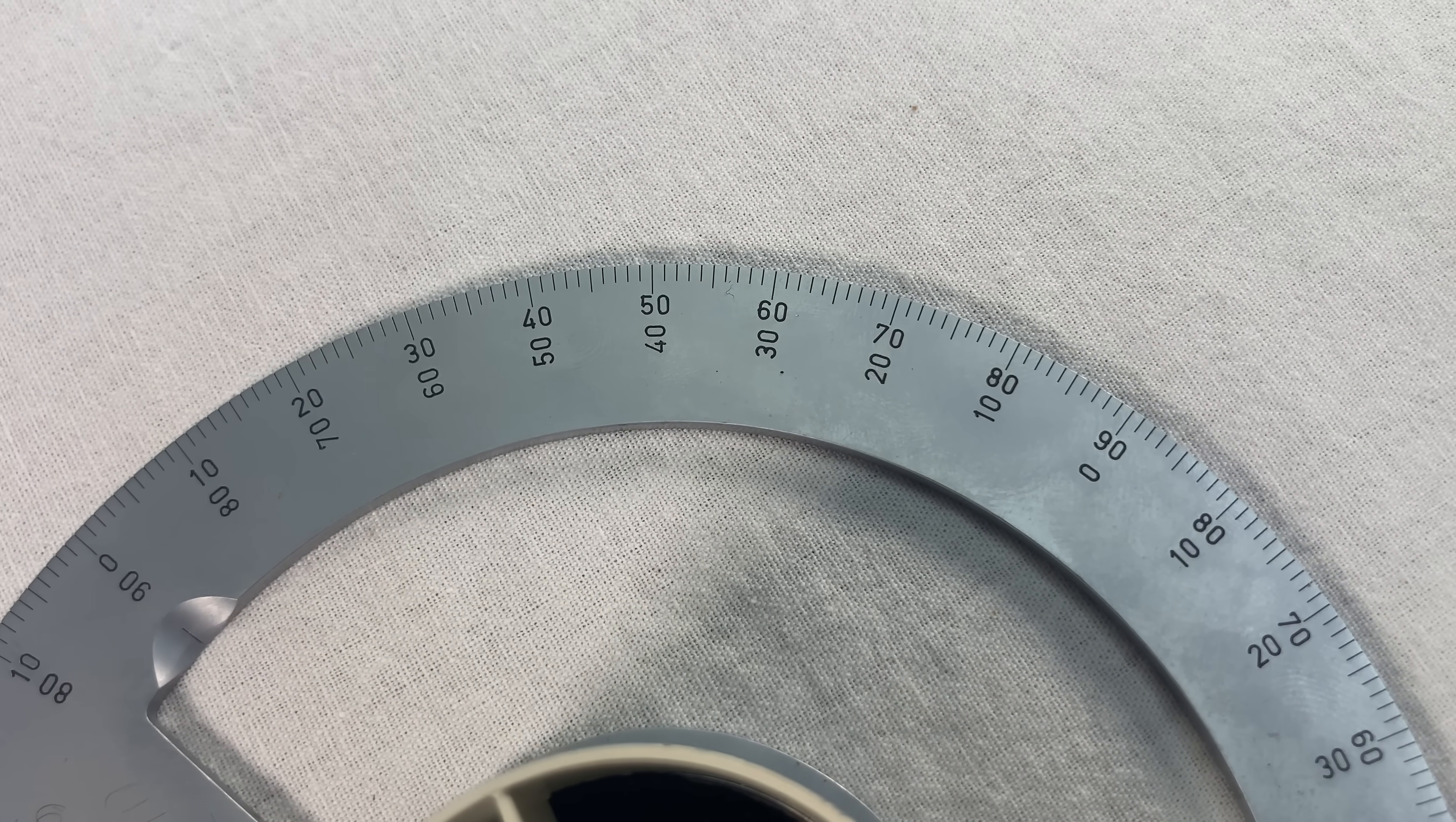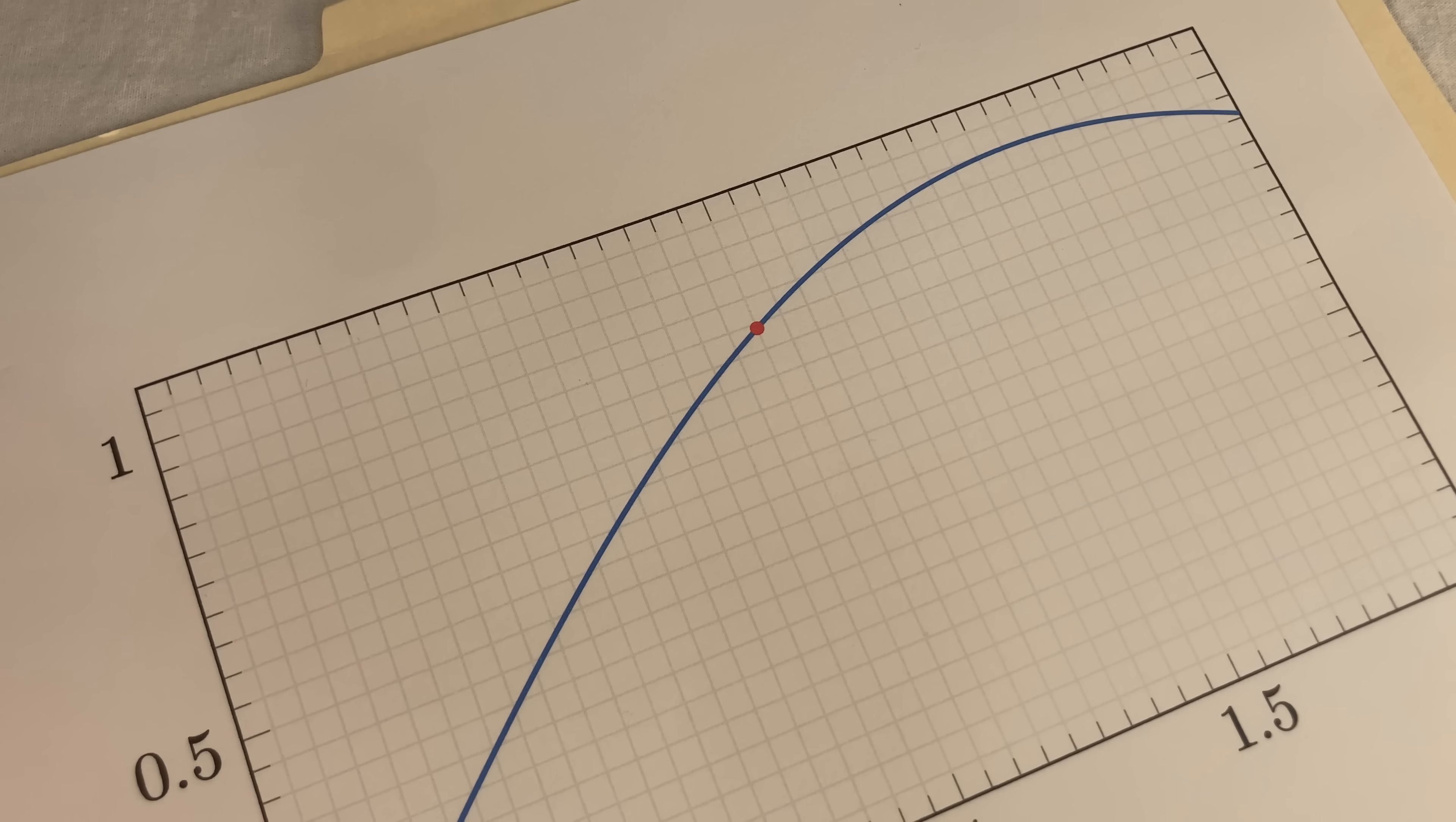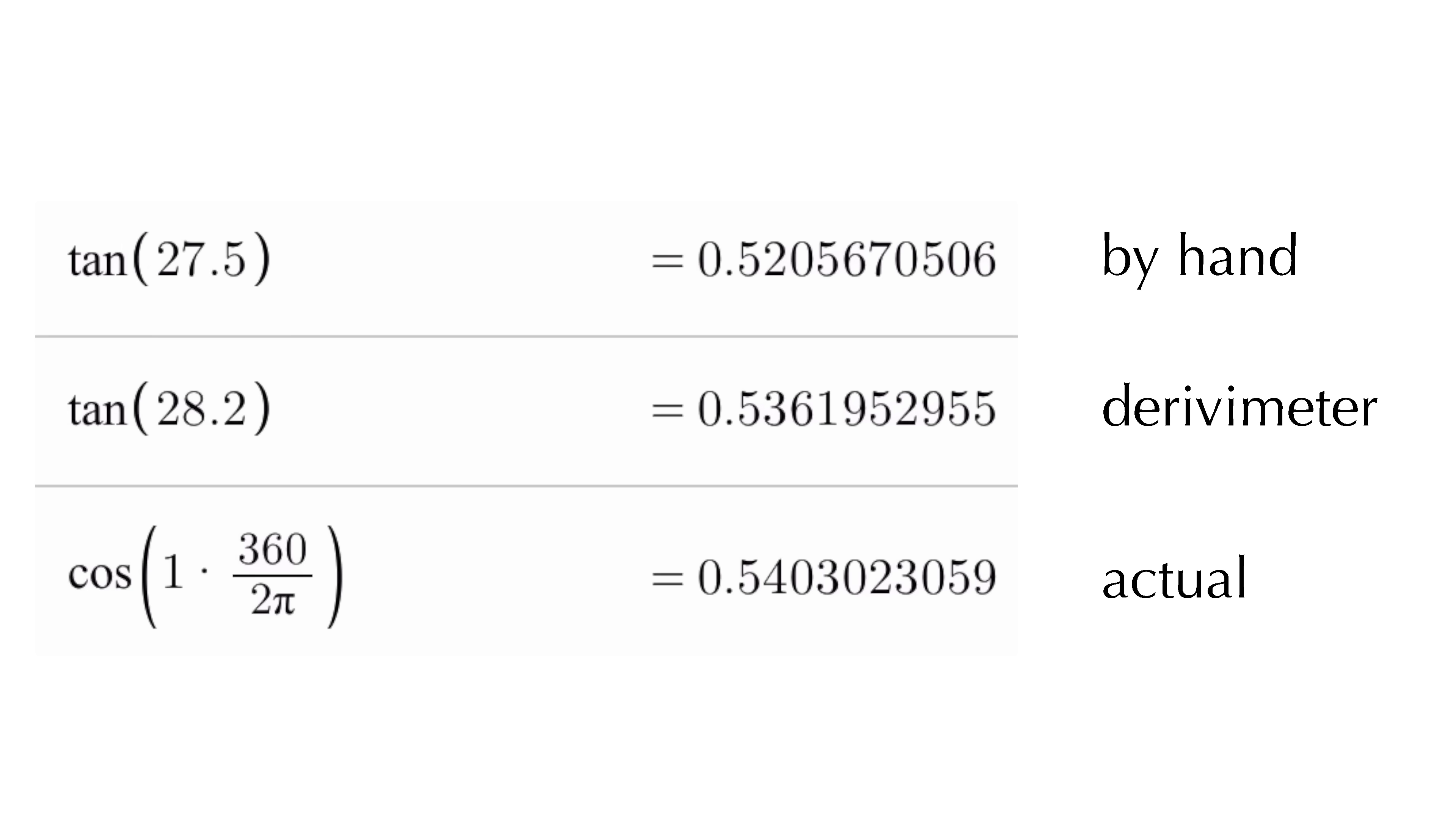Unfortunately, the scale on this thing is by angles, not slopes, so if you want the slope value, you have to look up the tangent of this angle. I got an angle of 28.2, which gives me a derivative of .536. This was actually a graph of sine of x, and I'm measuring the derivative at x equal 1, so the exact answer should be cosine of 1 radian, which is .540. Pretty darn good!